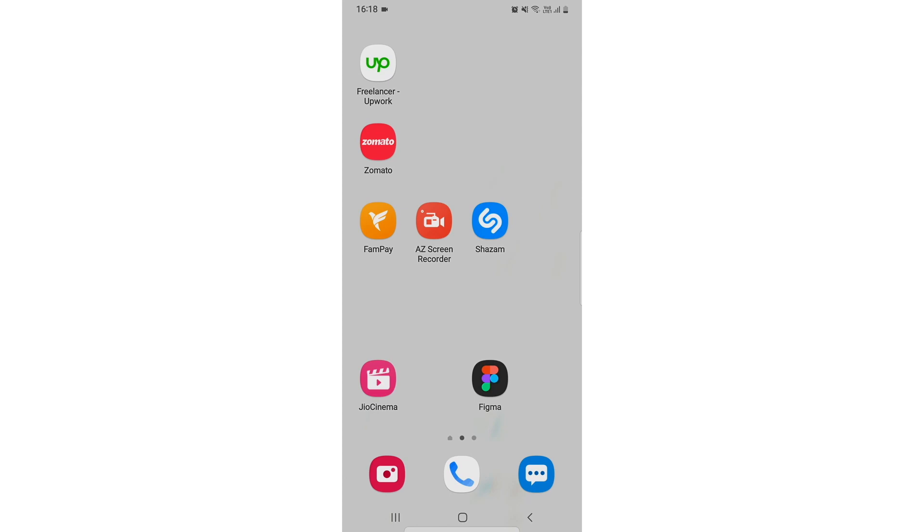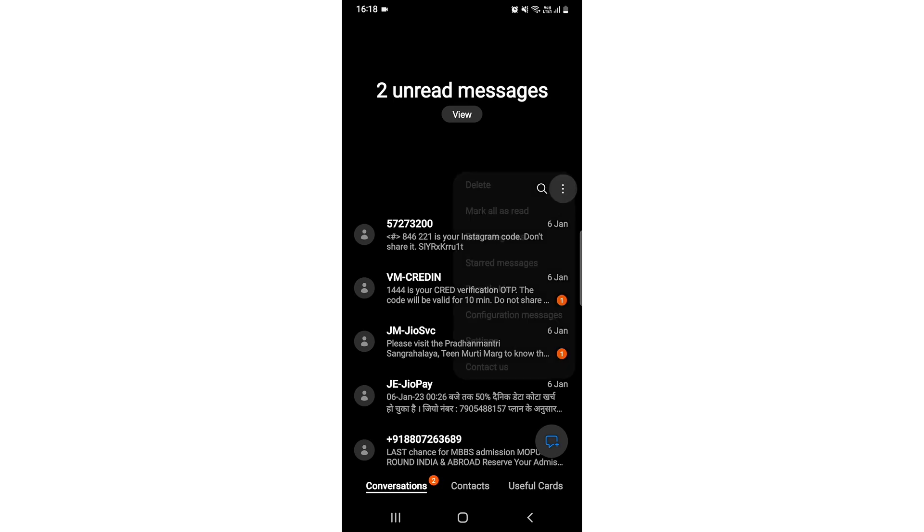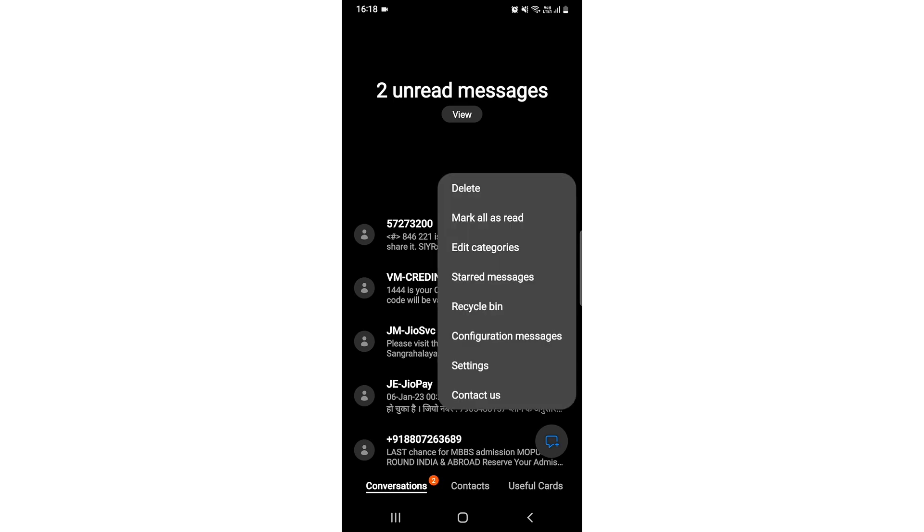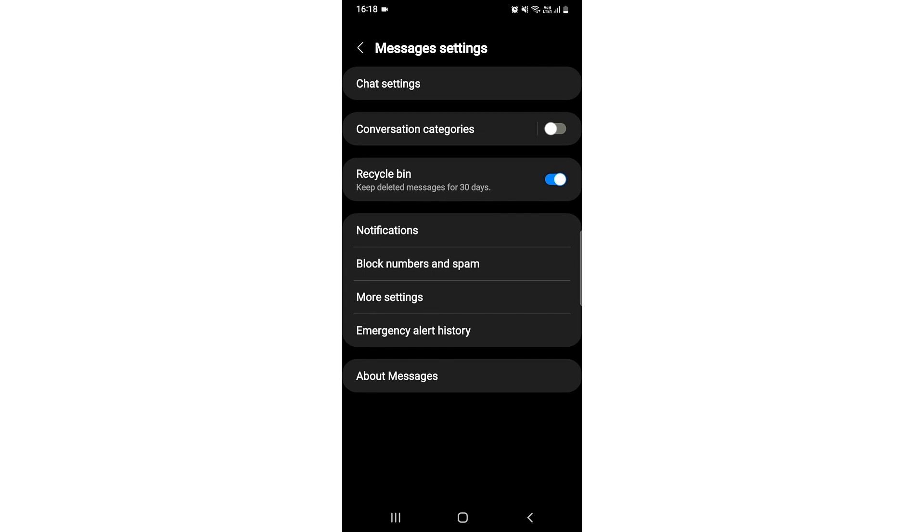Open up your messaging app in the Samsung device. After that, you need to click on these three dots, then go to settings. After going to settings, you need to click on the third last option, which is 'More Settings'.